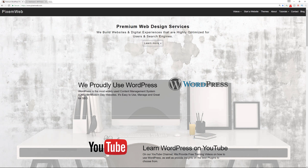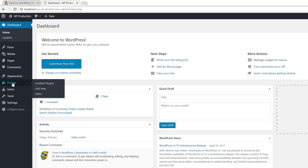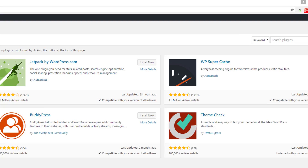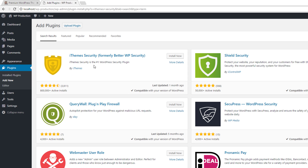Today I'm going to show you how to install and configure the iThemes Security WordPress plugin. iThemes Security is one of the best plugins you could use to secure your website — it has a lot of features to protect your website from being hacked and attacked. To get started, log into your dashboard, go to the plugins section, click on Add New, and search for iThemes Security. The first option is what we want — it has over 800,000 installations, is very well rated, and recently updated.